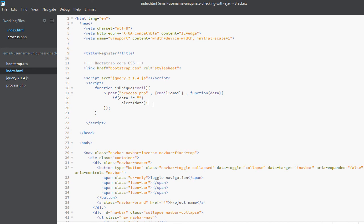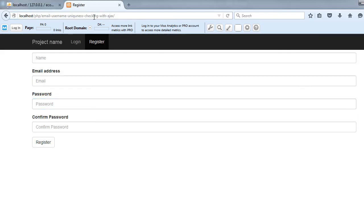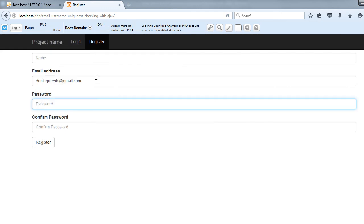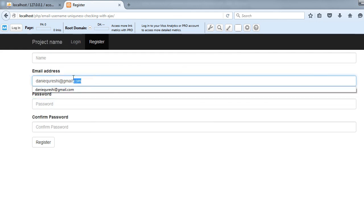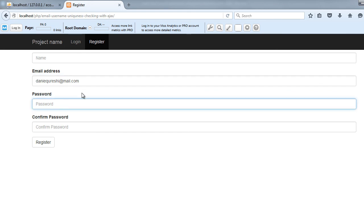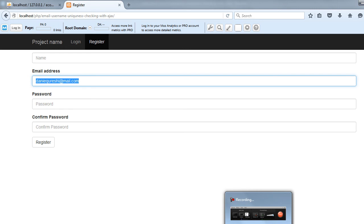Let's check it out in Chrome. If I type that email and move to the next field, it says 'This email is already in use.' You can see the code is working. And if I change something in the email and go to the other field, it does not give the error message. So our code is working fine. That's it for this video, and I will see you in the next one.